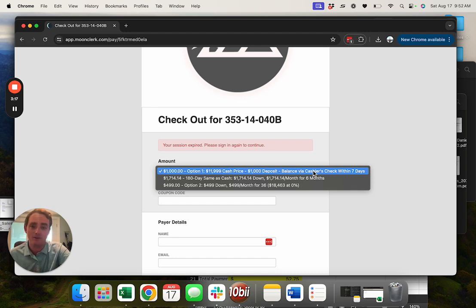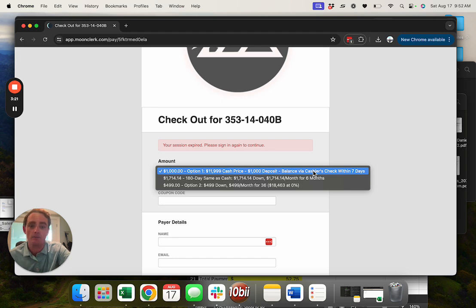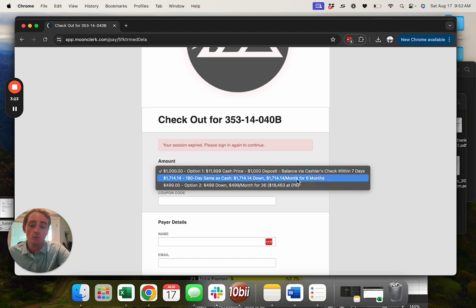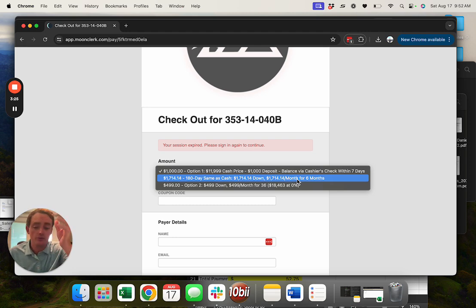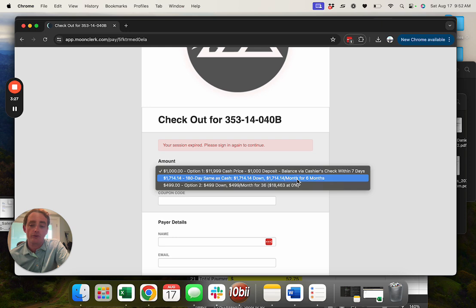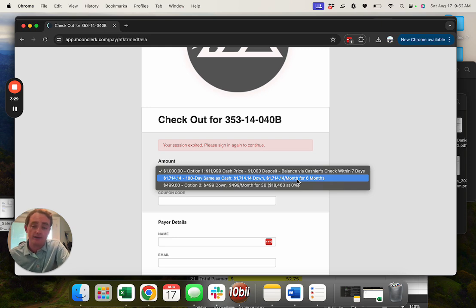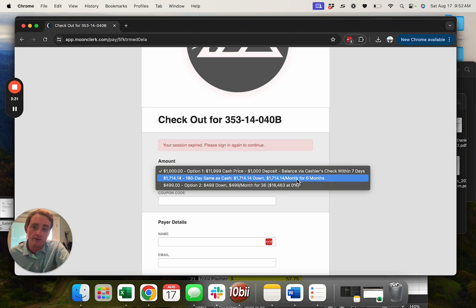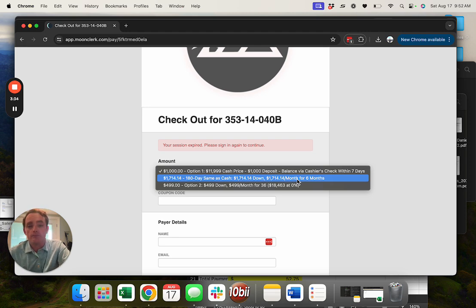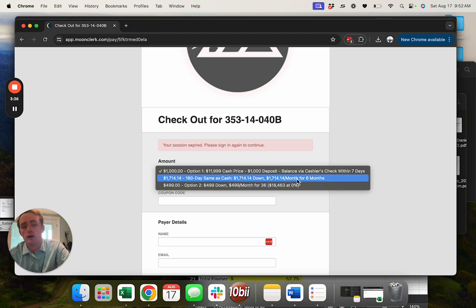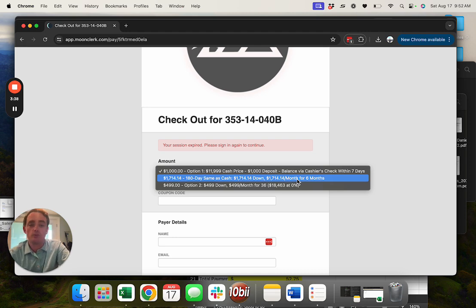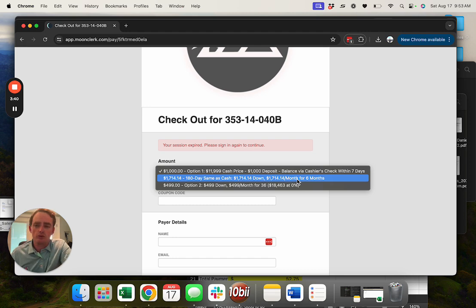The 180 days same as cash, you can do that as well. So you'll do $1,700 at checkout plus the $149 doc fee. From there you'll get a receipt and we order an agreement based on the receipt. We'll send it to you for e-sign, usually within a day or two.